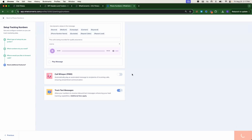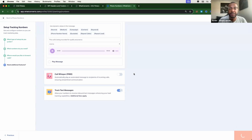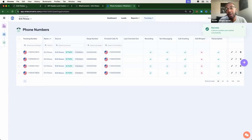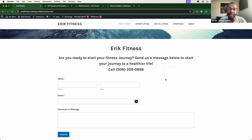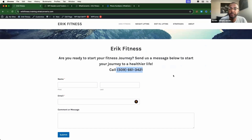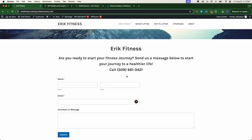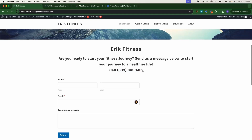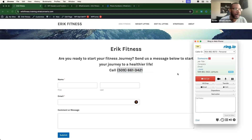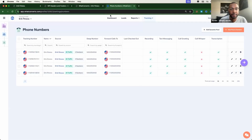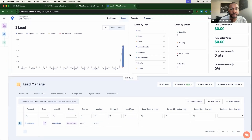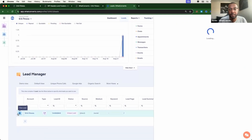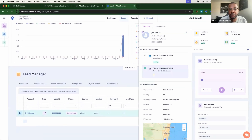Now let's click Finish and head over to the website to make sure the numbers are swapping. Then we'll make a test phone call to ensure the numbers are properly tracking and forwarding to their destination. Looks like that number is swapped. Let's go ahead and make a test call to make sure the number is tracking inside the dashboard as well. Let's head over to the dashboard, refresh the page, and make sure the call is tracking inside your WhatConverts dashboard. We are all set to start tracking calls for your account.